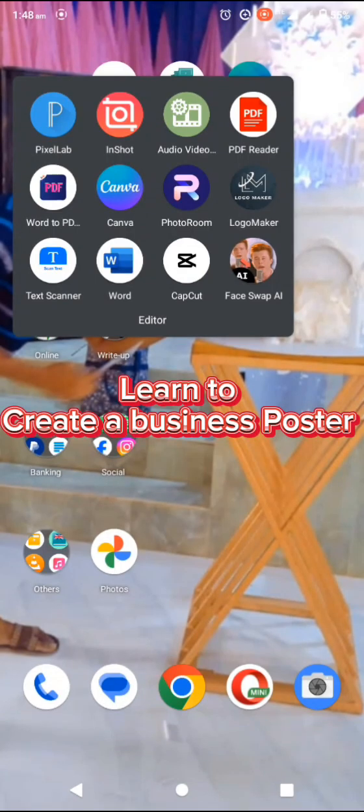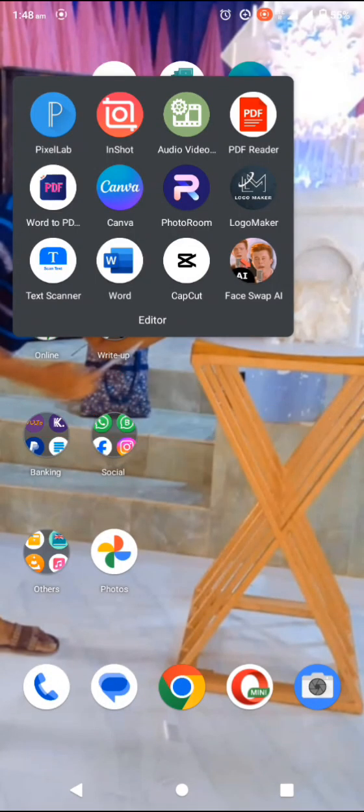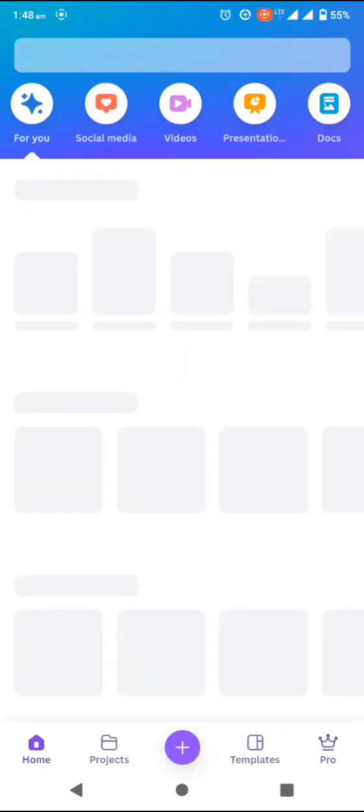This is a simple step on how to create a poster or a business flyer. The app we are going to use for this particular design is Canva — just get it from the Play Store or App Store.